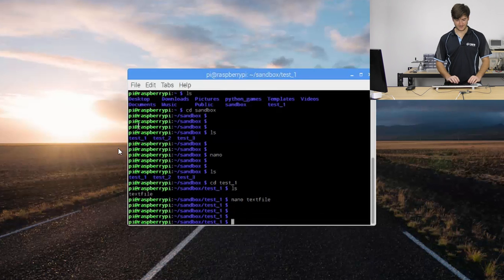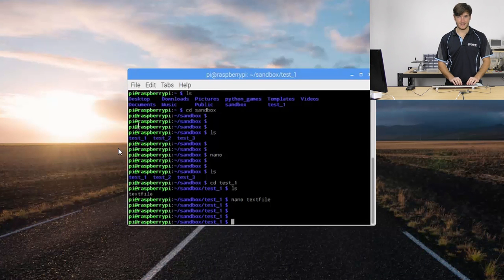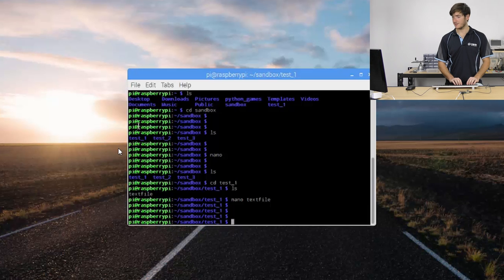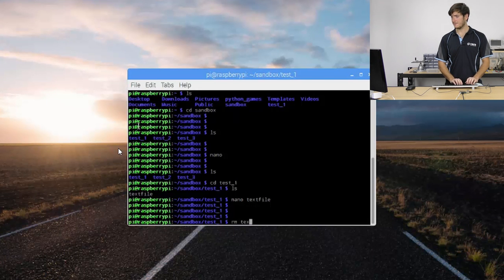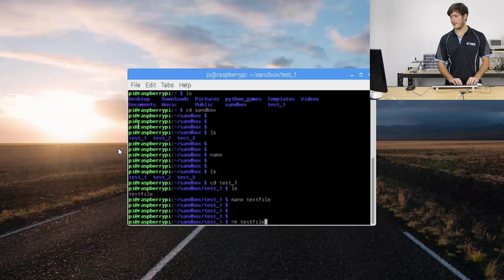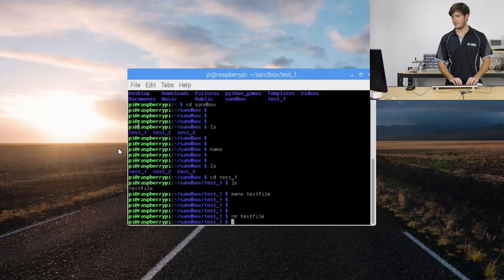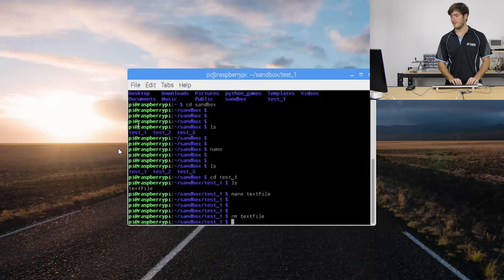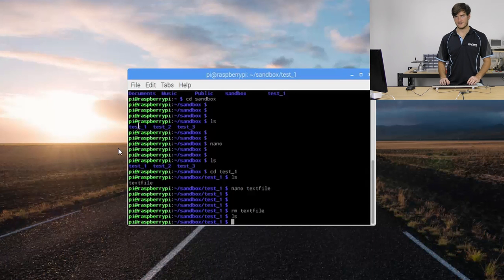That didn't last very long, how about we delete the text file with the remove command. So that's going to be rm text file and again we get no feedback but if we type ls we can see nothing comes up, text file has indeed been deleted.